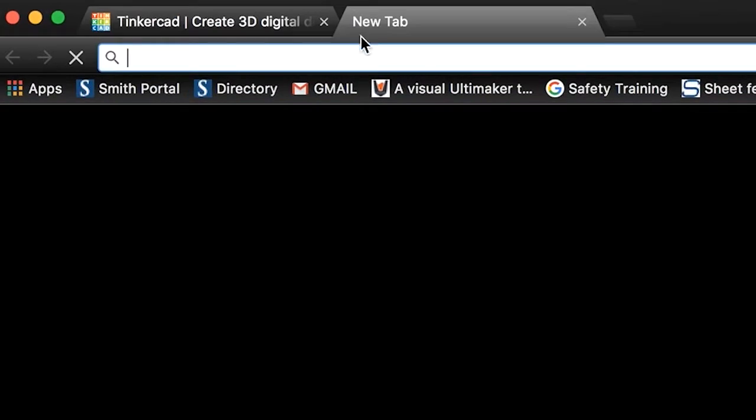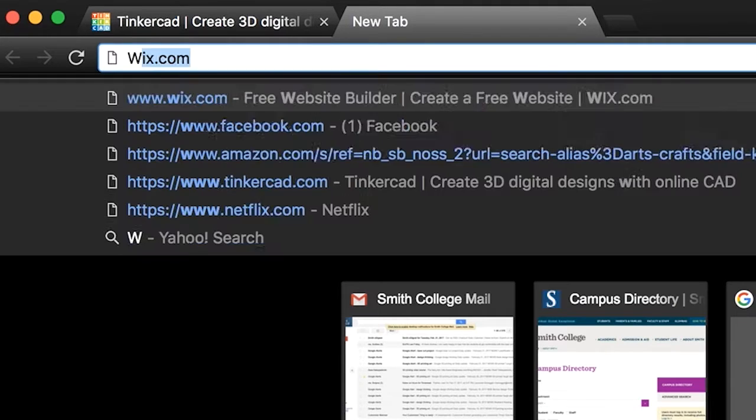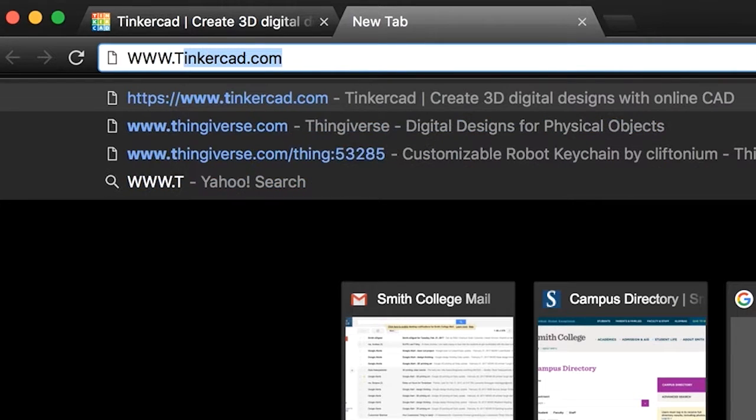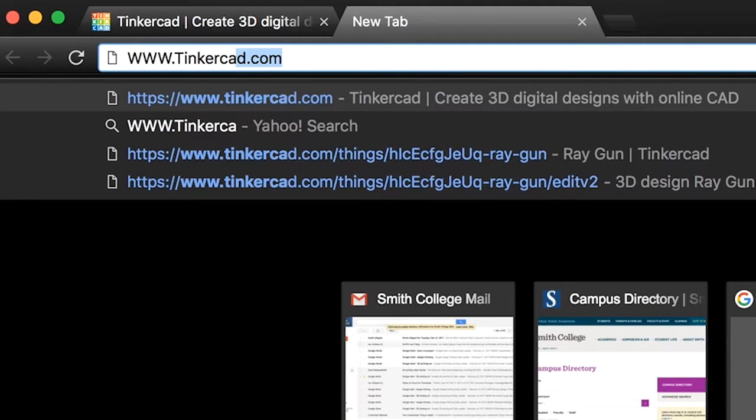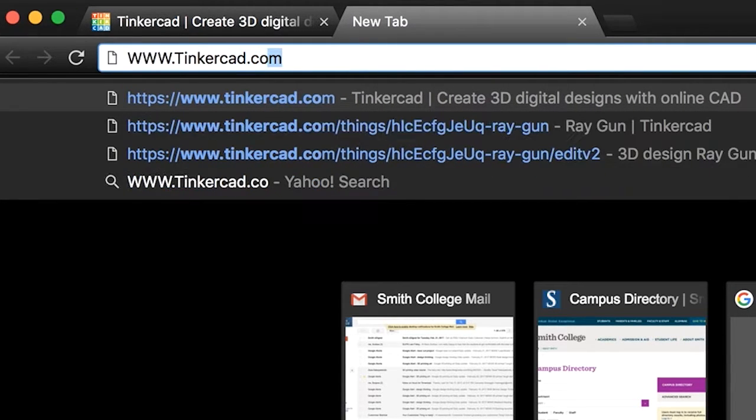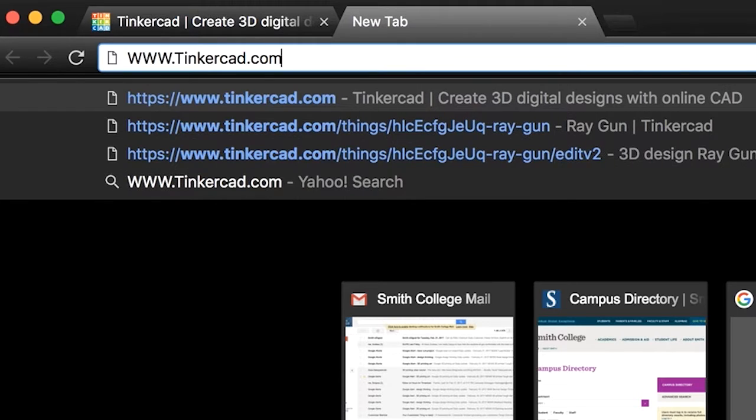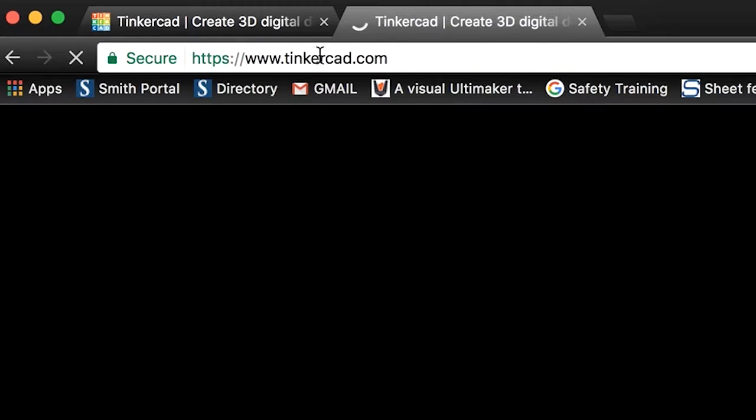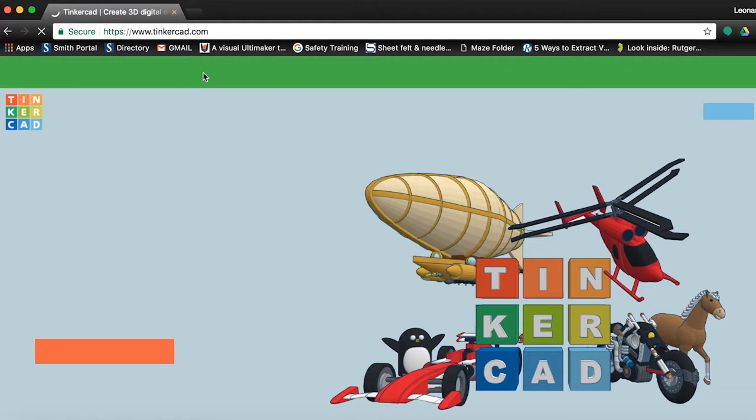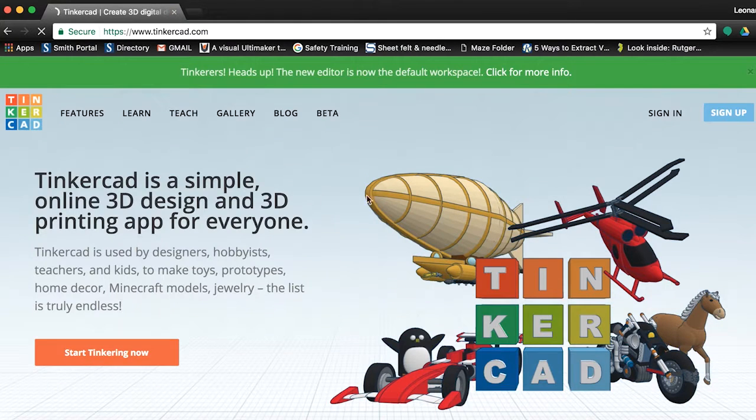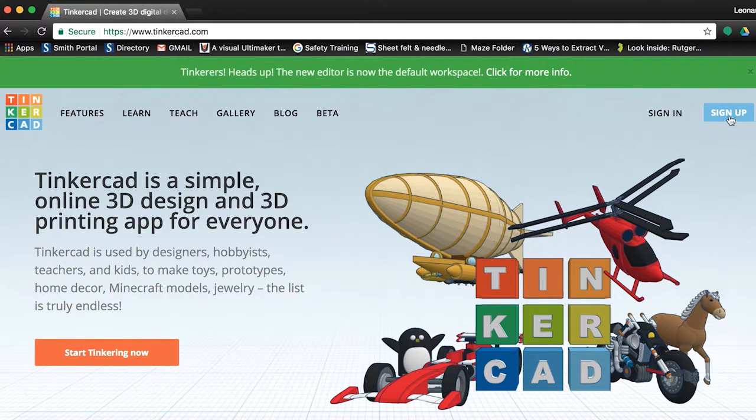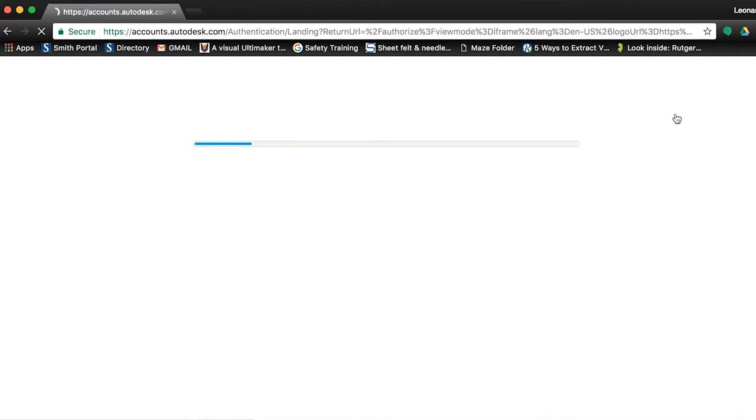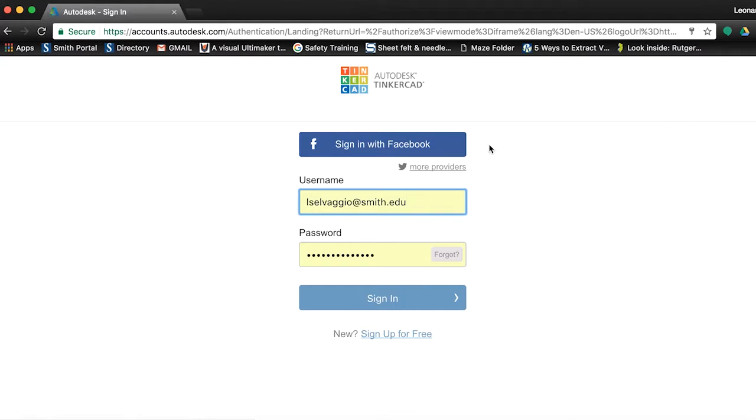Let's navigate to the website which is Tinkercad.com. While Tinkercad is free, it does require you to create an account. Pause this video and spend the next few minutes making one and then sign in. When you sign in, you will be taken to your profile page.